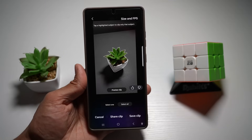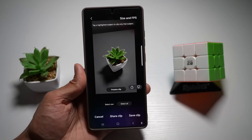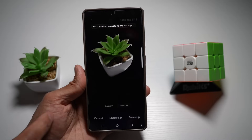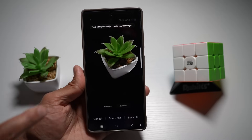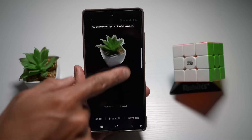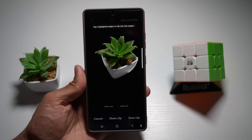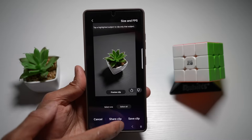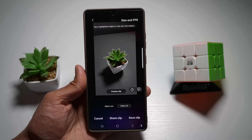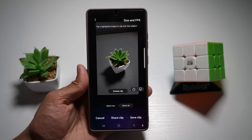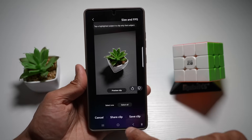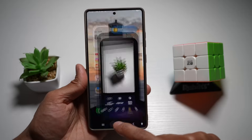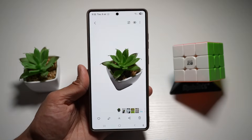It's great for pets, kids, or any action shots. As you can see, it has found the plant in that photo. Preview it — this is the motion picture with the black background around it. You can select more items if you have something around it. Once you're happy, tap on 'Save Clip' and this will save that clip to your gallery.